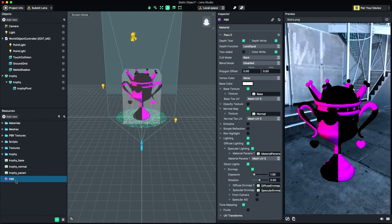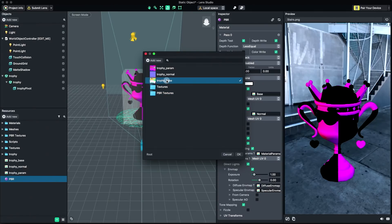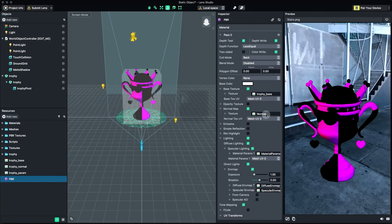Next, I'm going to link all the textures to the newly created PBR material. Specifically, the Base, Normal, and Material params.